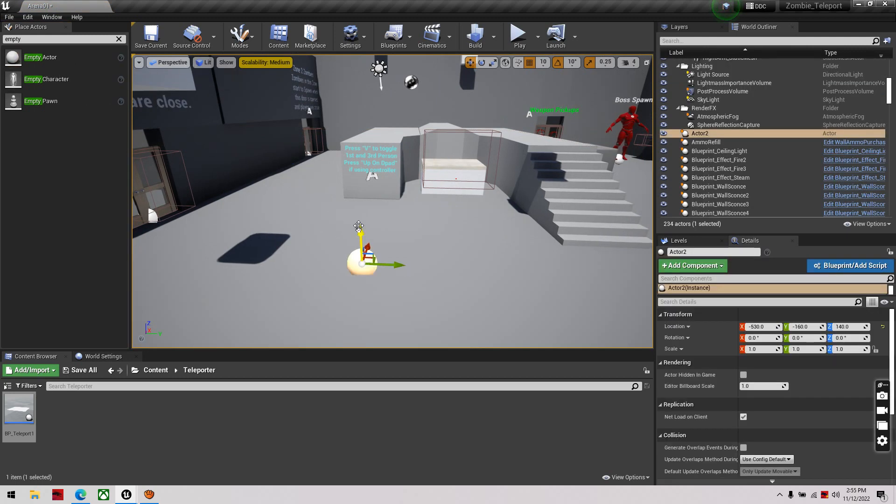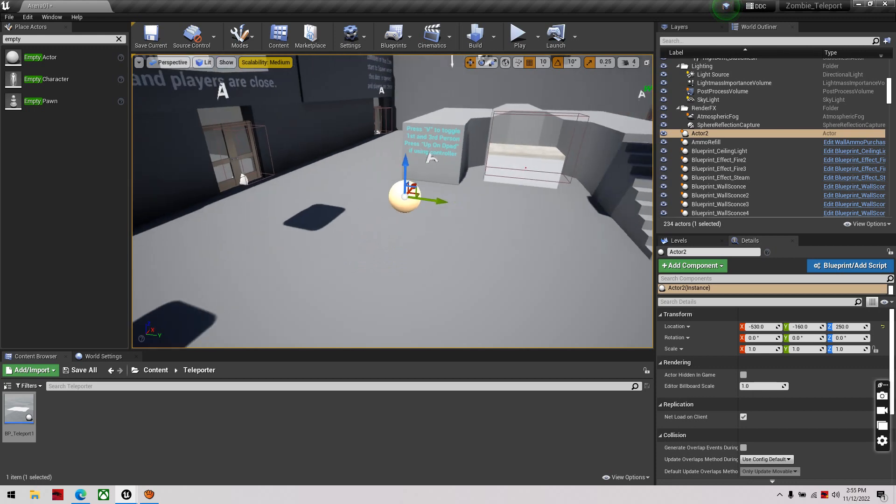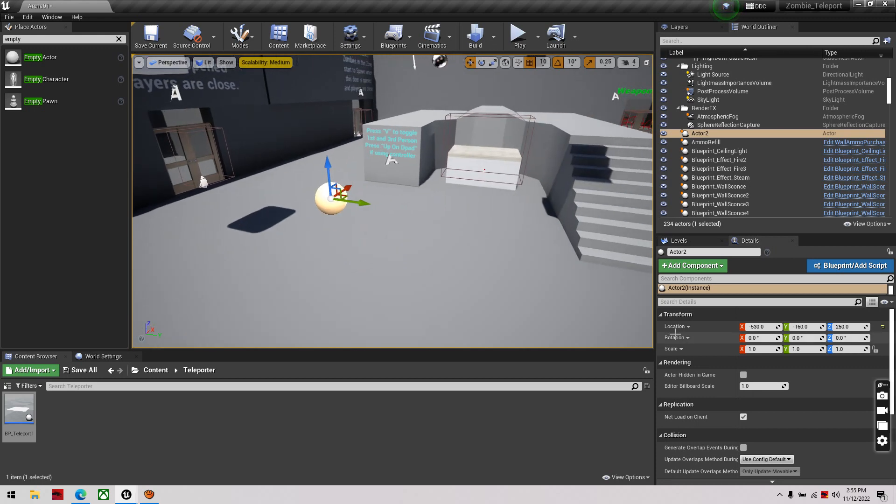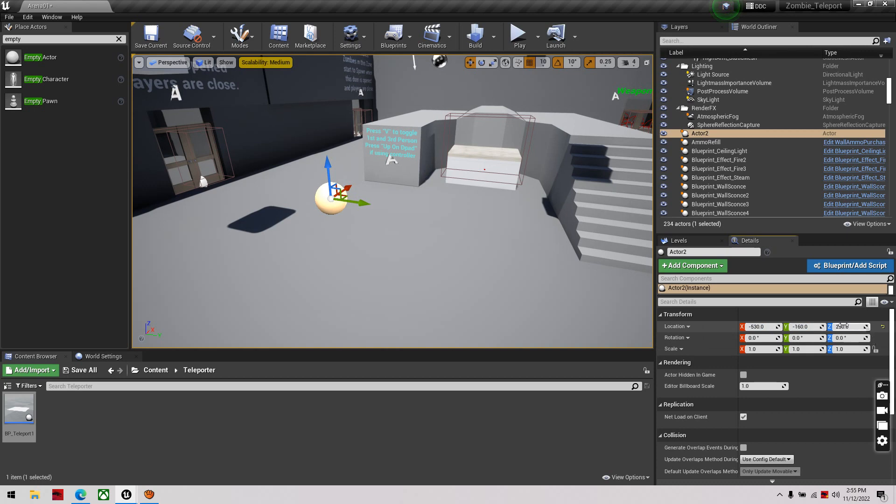And pick it up a little bit, and then you'll see the location right here. This is what we're looking for for the destination.